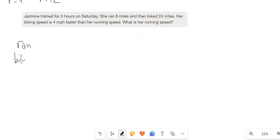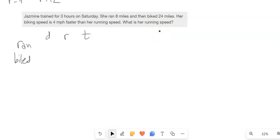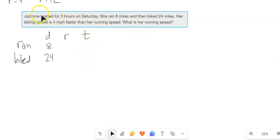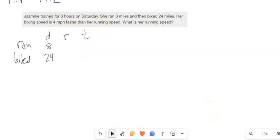She ran and she biked. We've got rate and time. Her biking speed is four miles per hour faster than her running speed — what is her running speed? She trained for three hours total. She ran eight miles and biked 24 miles. If she trained for three hours on Sunday, her running time plus her biking time must equal three hours.